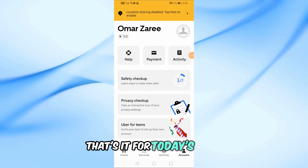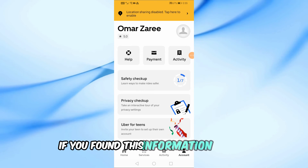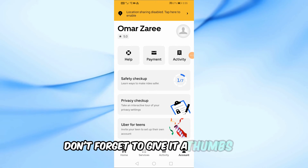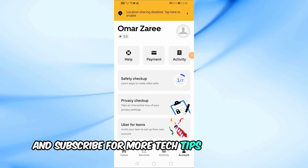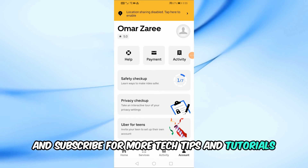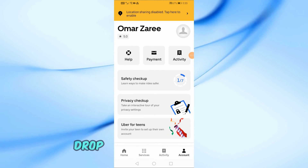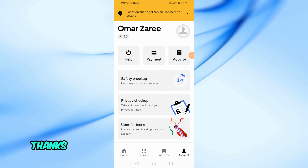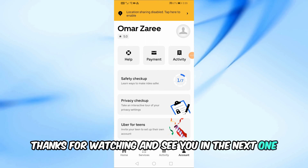That's it for today's video. If you found this information helpful, don't forget to give it a thumbs up and subscribe for more tech tips and tutorials. If you have a question or suggestion for our next video, drop it in the comments below. Thanks for watching, and see you in the next one.